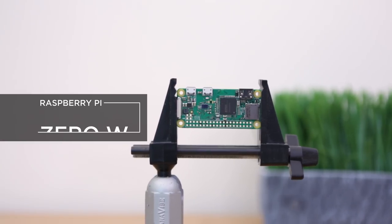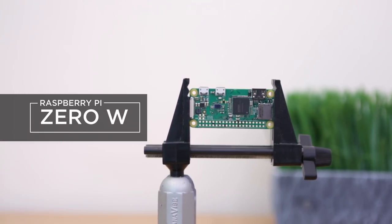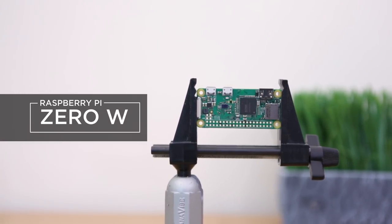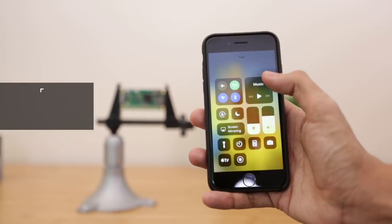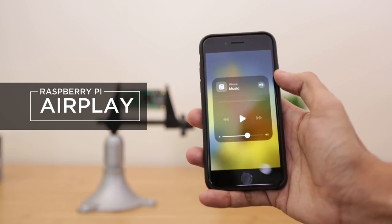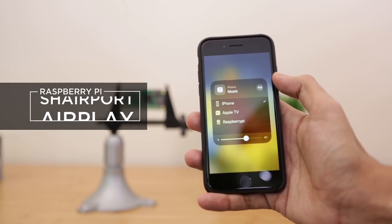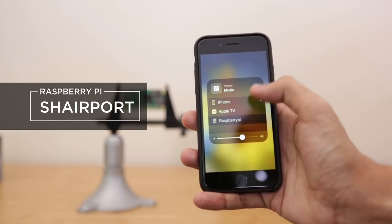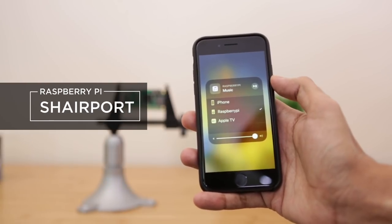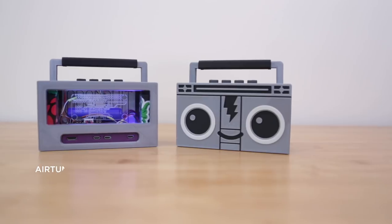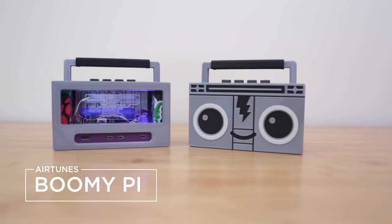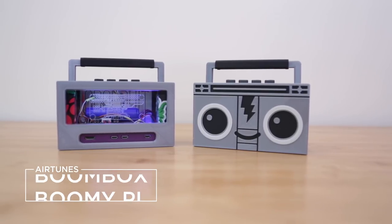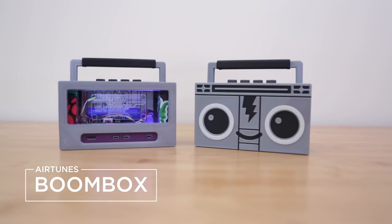In this project, we're using a Raspberry Pi Zero W to make an AirPlay-ready audio player. With Shareport Sync, you can stream audio from an iOS device to the Raspberry Pi. Here's how we made our little 3D-printed boombox into a Raspberry Pi Airtunes speaker.